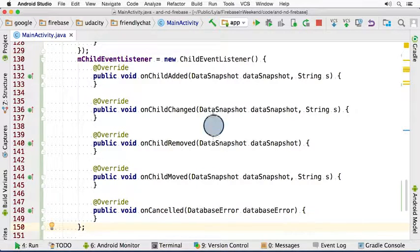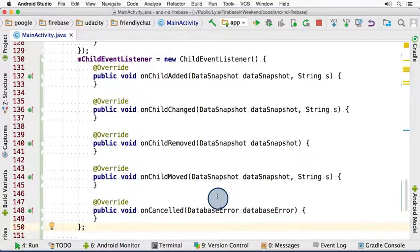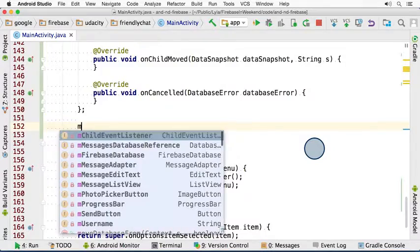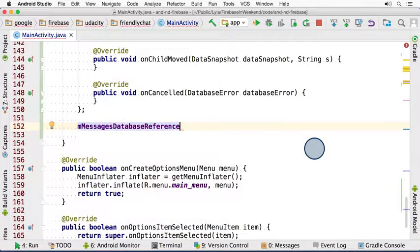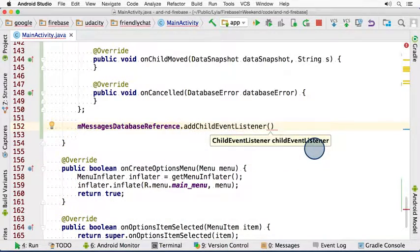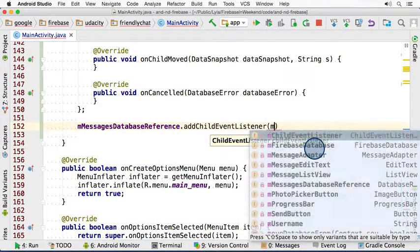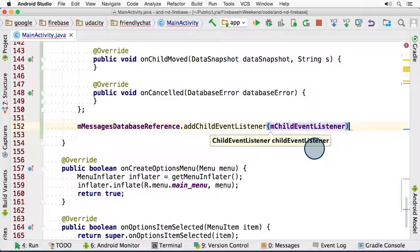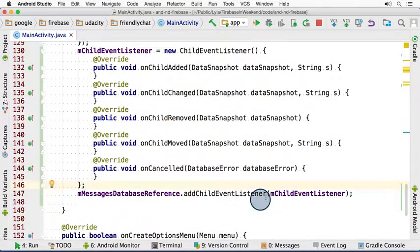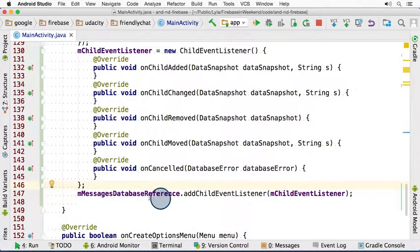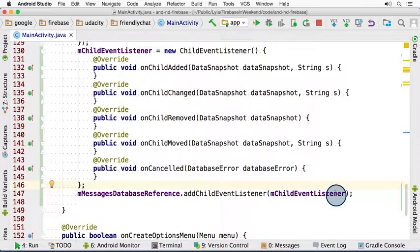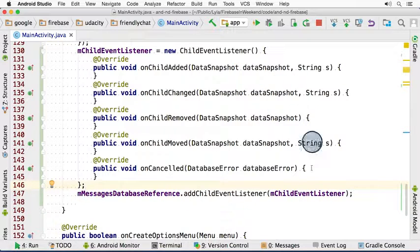Okay, now that I have my listener created, I can add it to my database reference. I'm scrolling below the instantiation code, taking my database reference, and calling addChildEventListener, passing it the child event listener that I just created. To summarize this code here, the reference defines what exactly I'm listening to. And this listener object here defines what exactly will happen to the data.